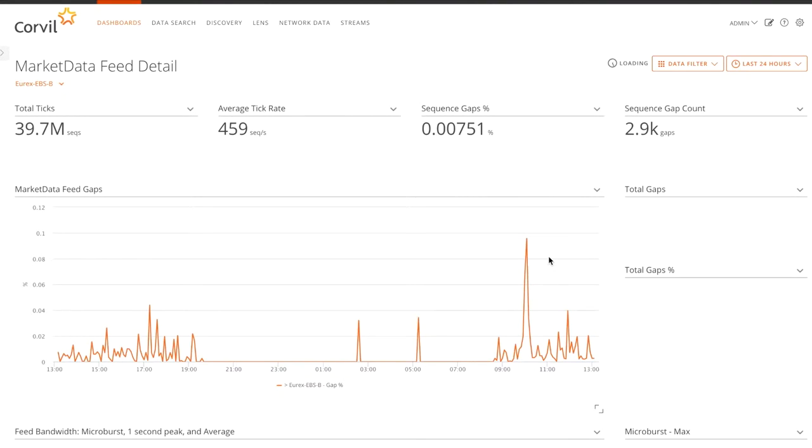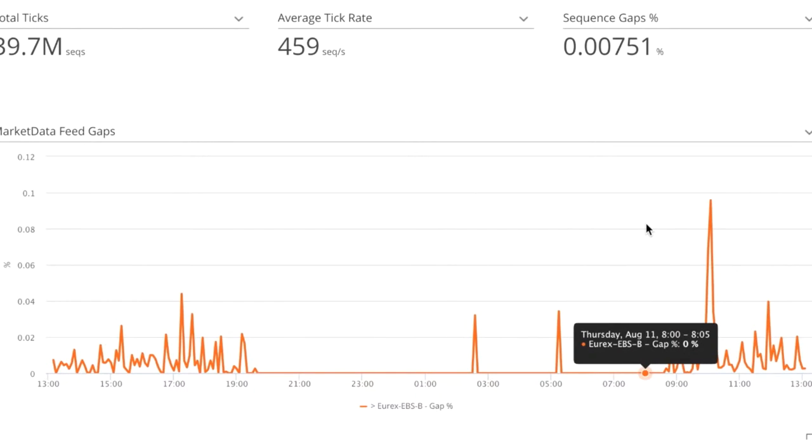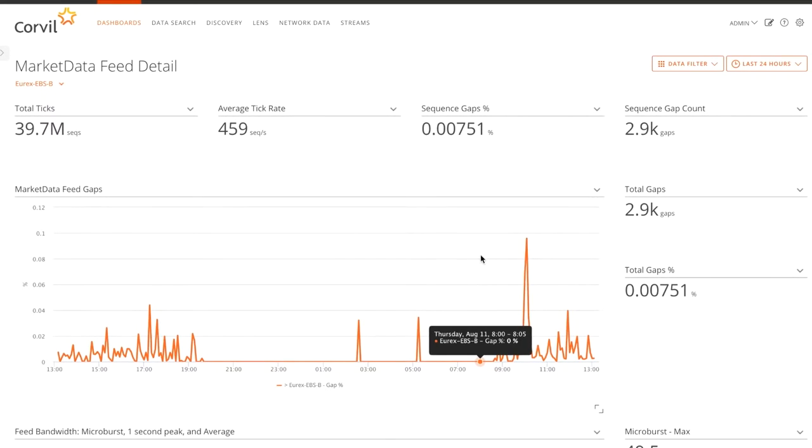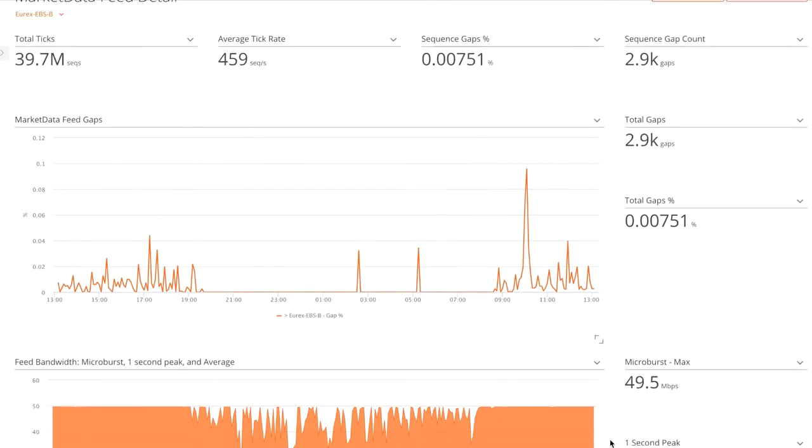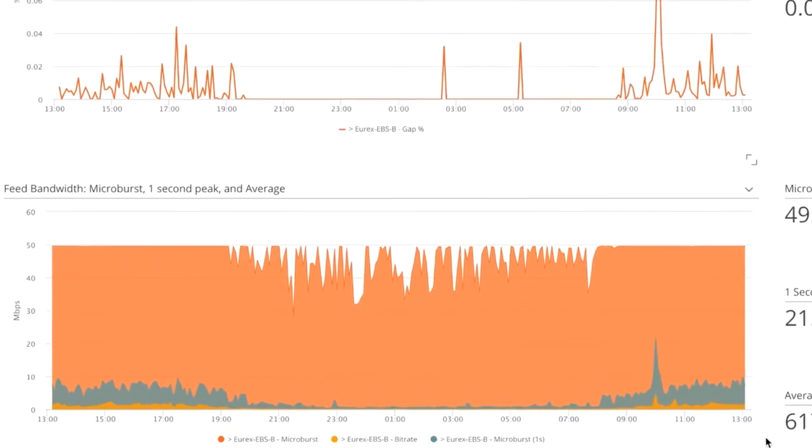Here we see the gap chart in a little bit more detail. We're just focusing now on this one feed. Below it, we're looking at the activity of that feed as well.